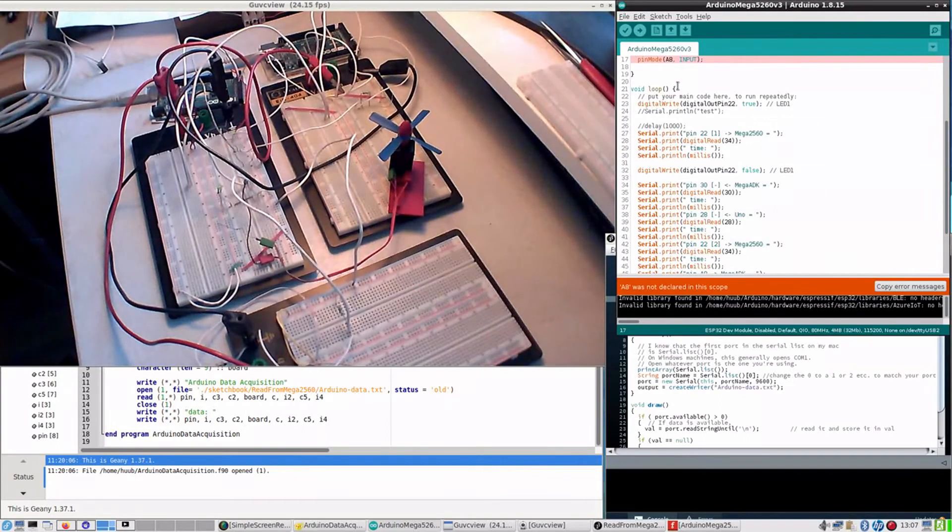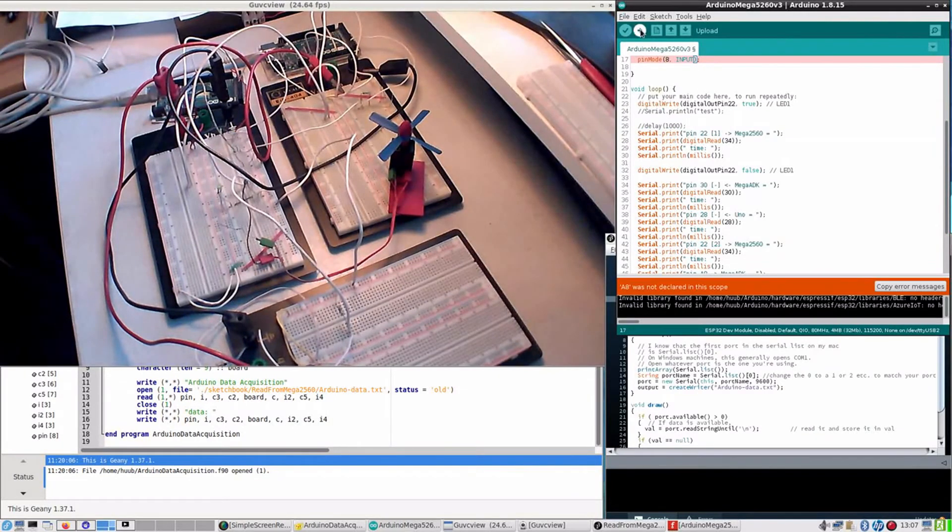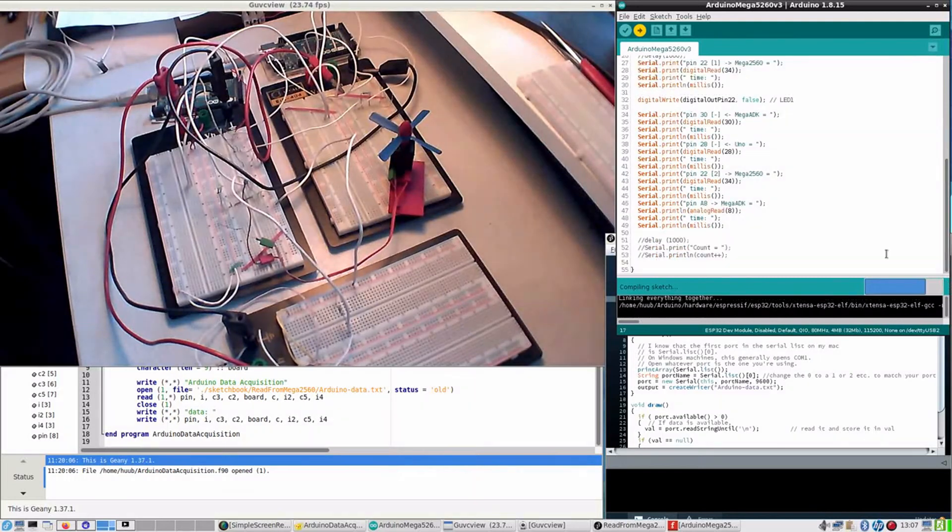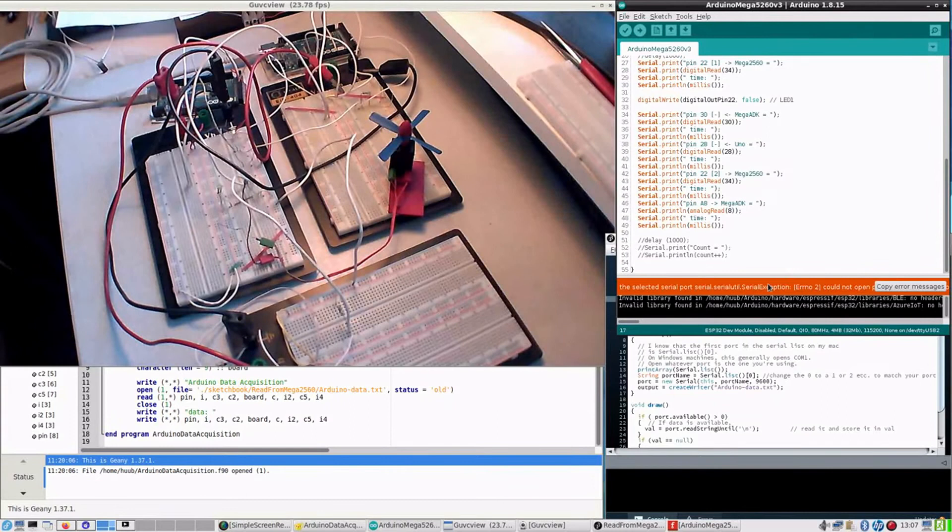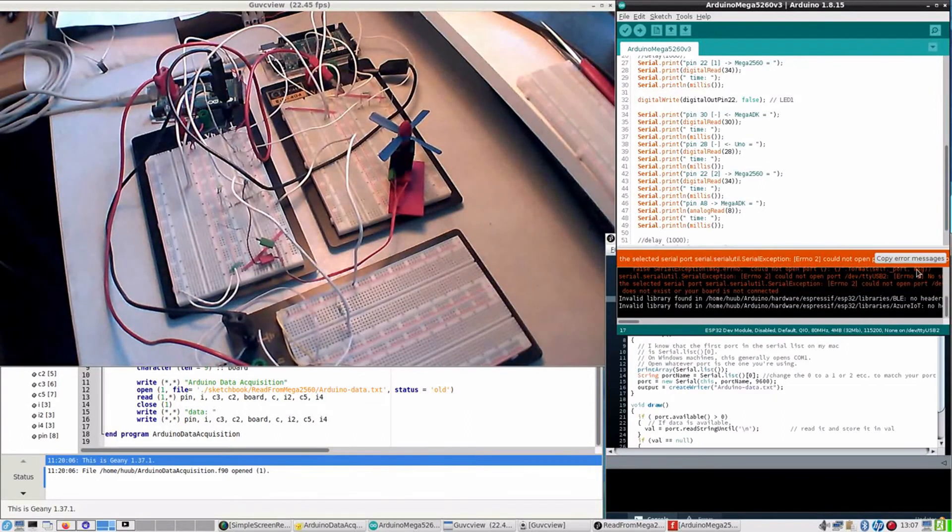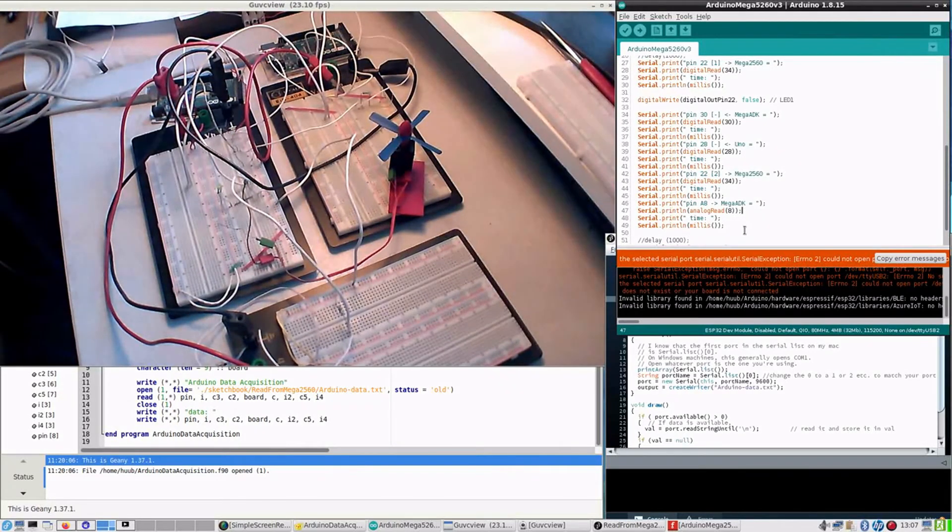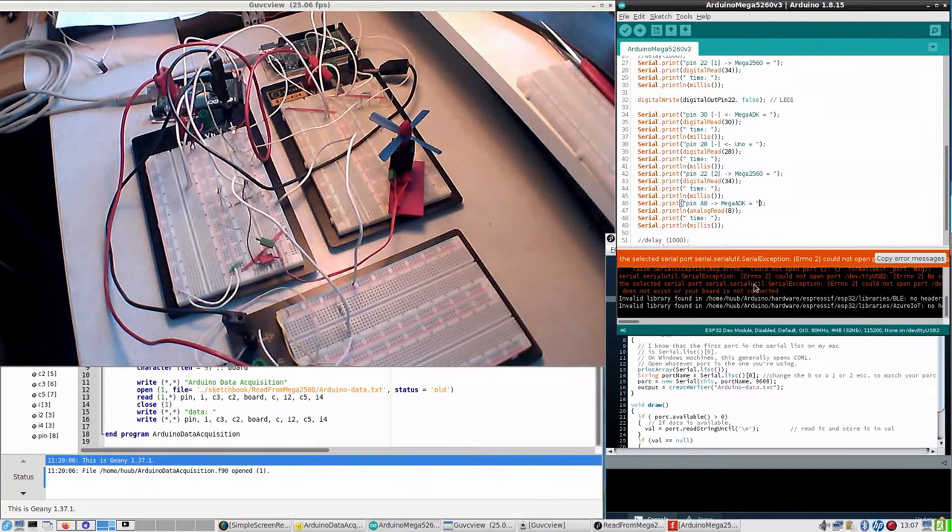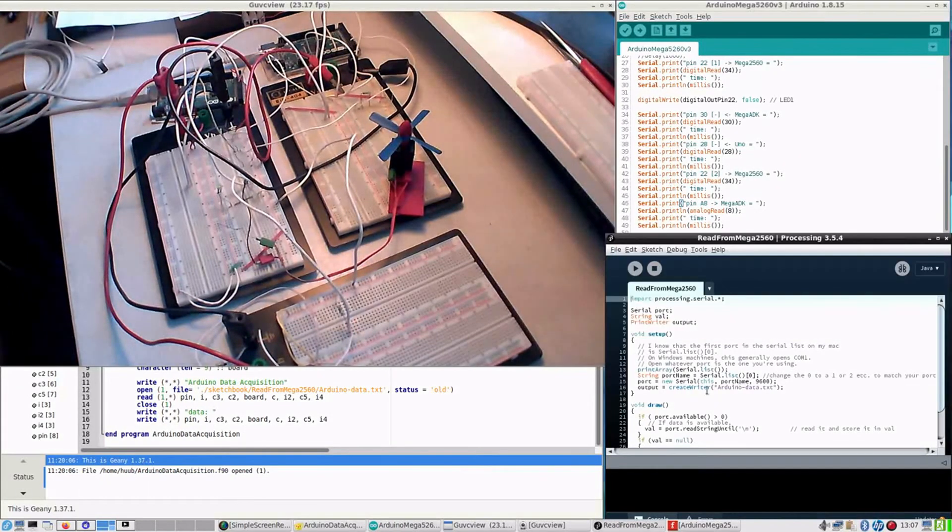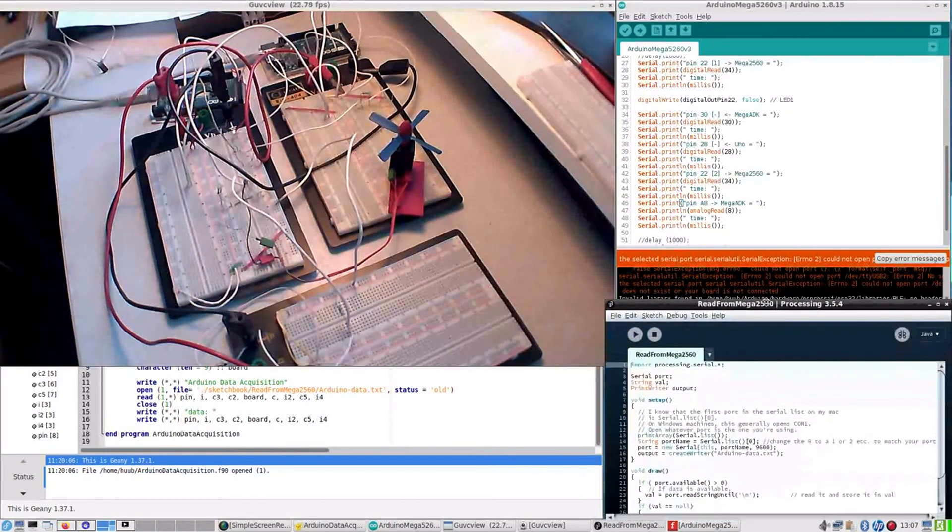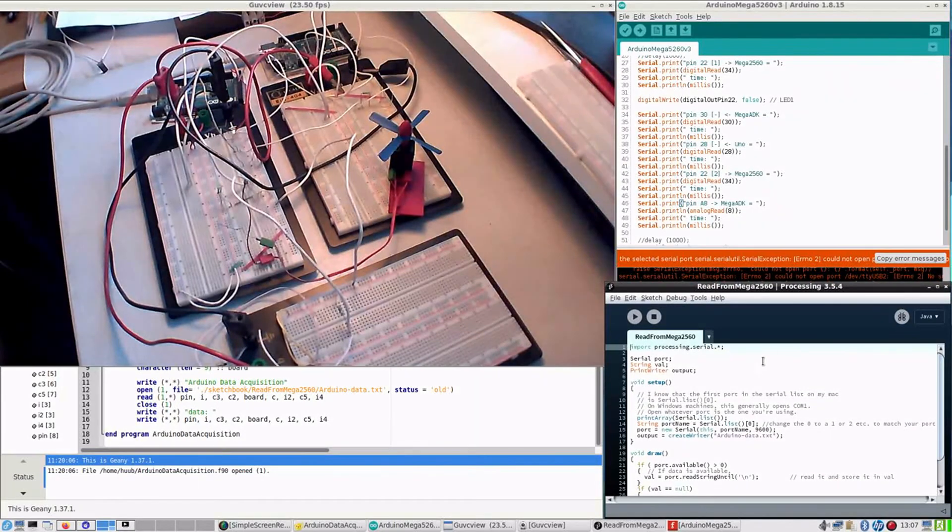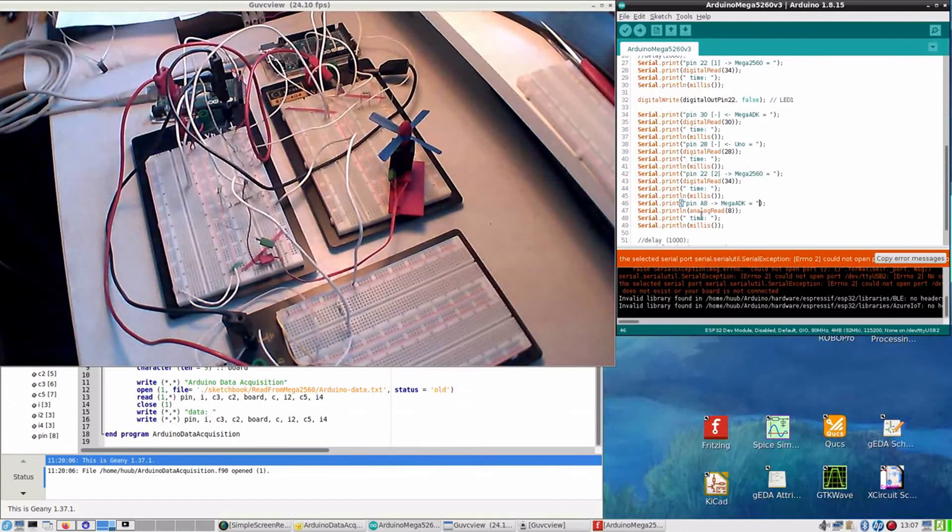Okay, I used indeed just number 8. I'm very curious what will happen. The selected serial port could not open. And why not? I have to close this one. Let me close it. No, same thing. I have to check this.